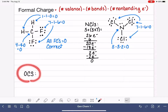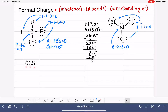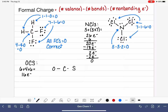Moving on to our last example, OCS. We're going to draw the Lewis structure and calculate formal charges. The arrangement of atoms in this molecule is O-C-S, so carbon is in the middle with oxygen and sulfur on the outside. Adding up valence electrons: oxygen has 6, carbon has 4, and sulfur has 6, giving us 16 valence electrons to work with. We place carbon in the center with oxygen and sulfur around it, connected by single bonds, which uses 4 electrons, leaving 12.